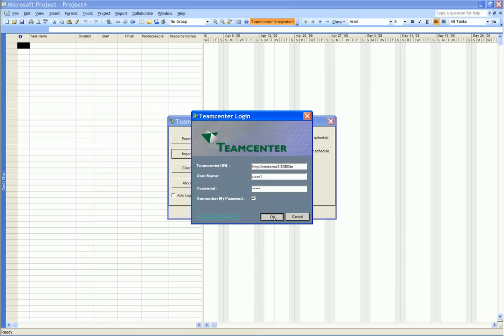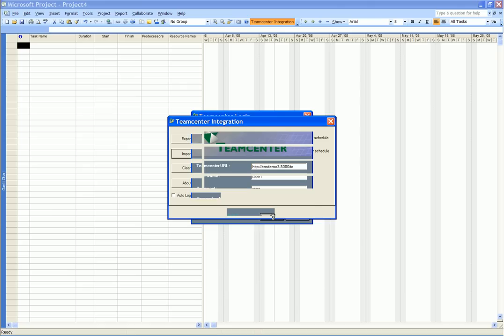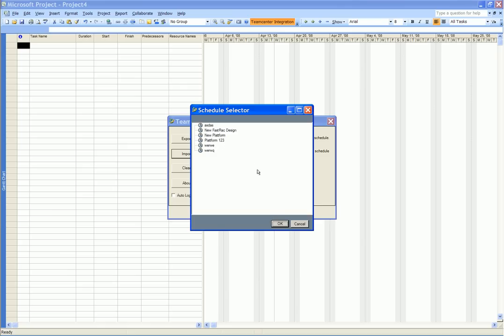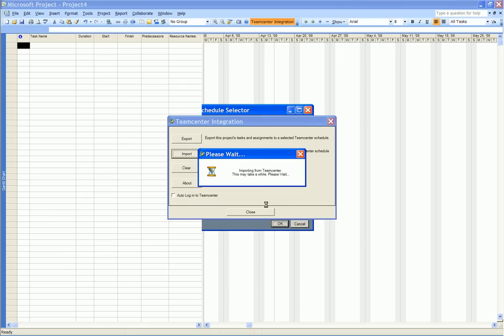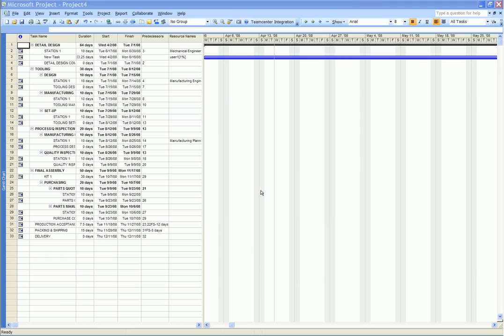We are asked to log in to TeamCenter Express to perform this function. We get a list of the available schedules from TeamCenter Express. We select a schedule and import this into Microsoft Project.